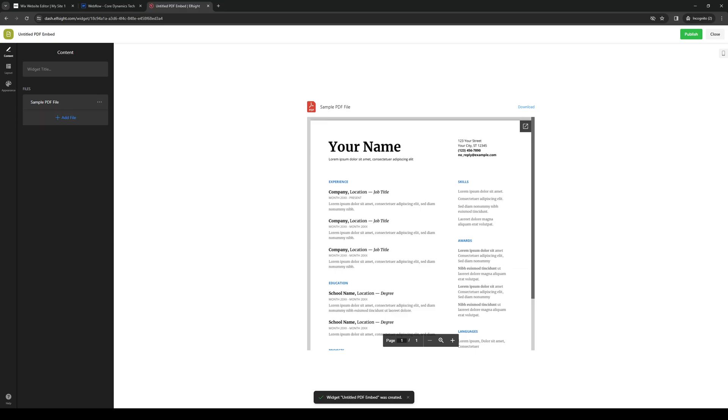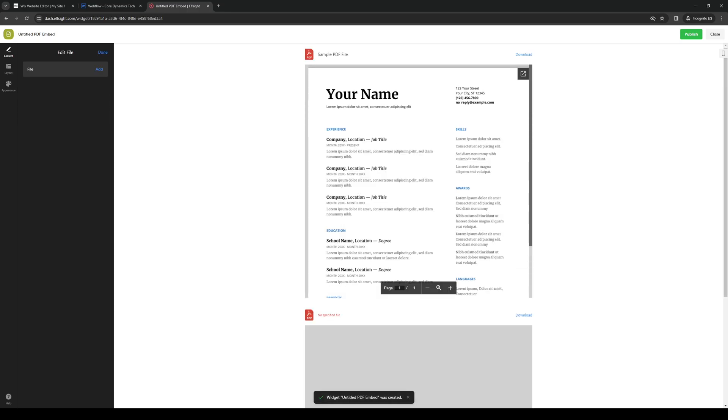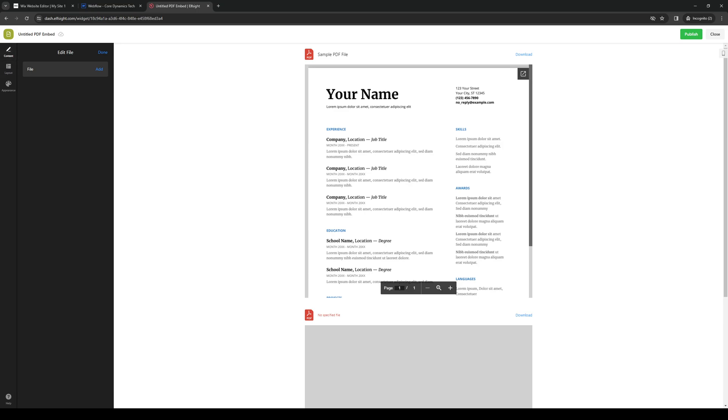And then we're going to add a file, as you can see. So we'll upload a file from either a computer or using a URL. So either way is really fine. But because we're doing an example here, we're just going to skip this. Click on done, like so.